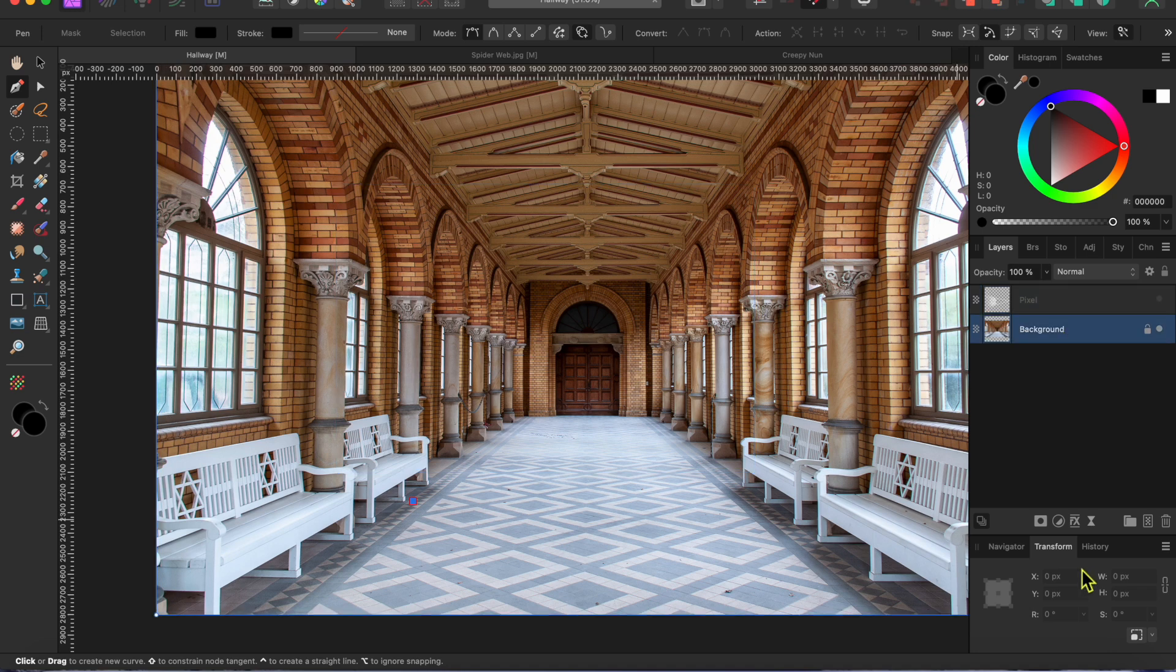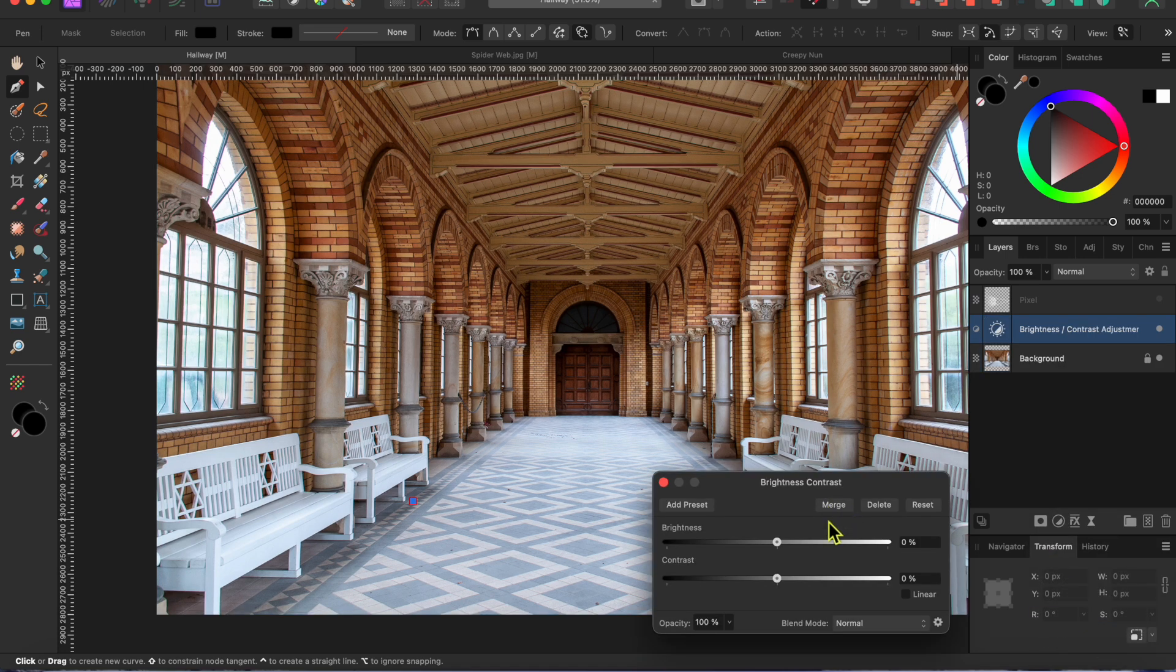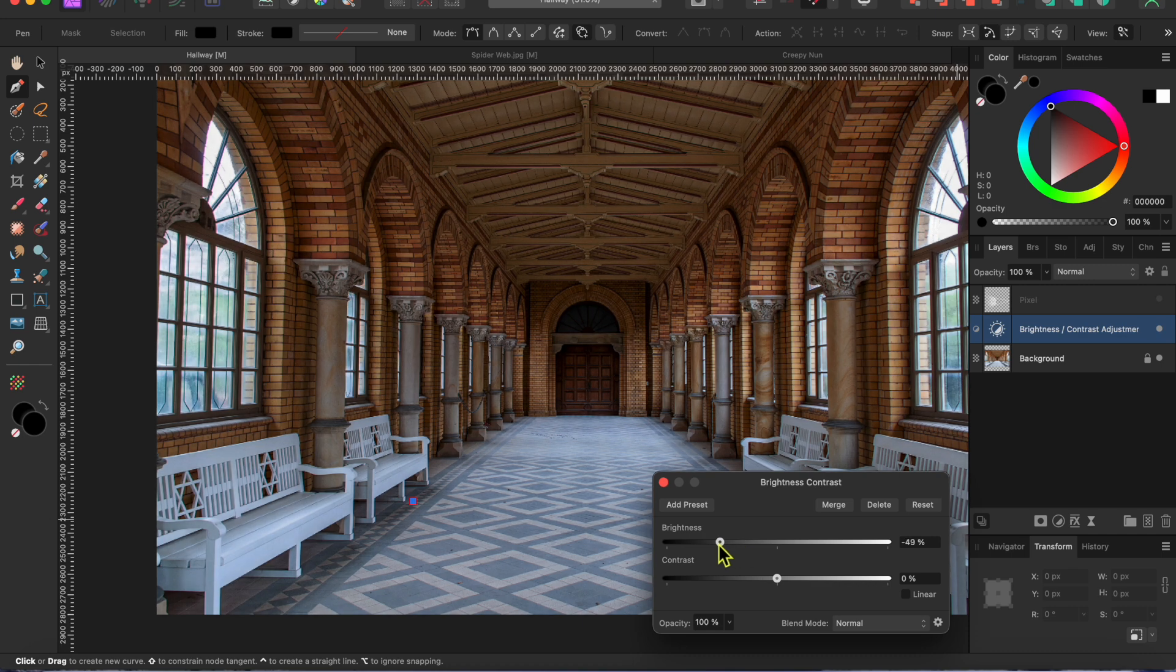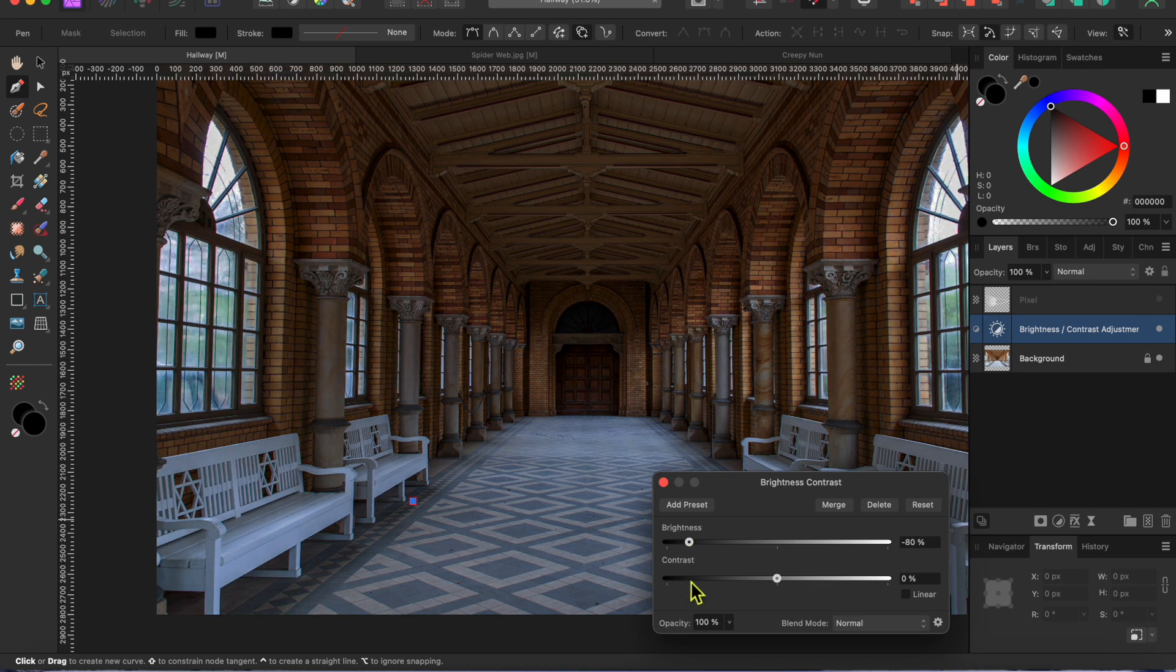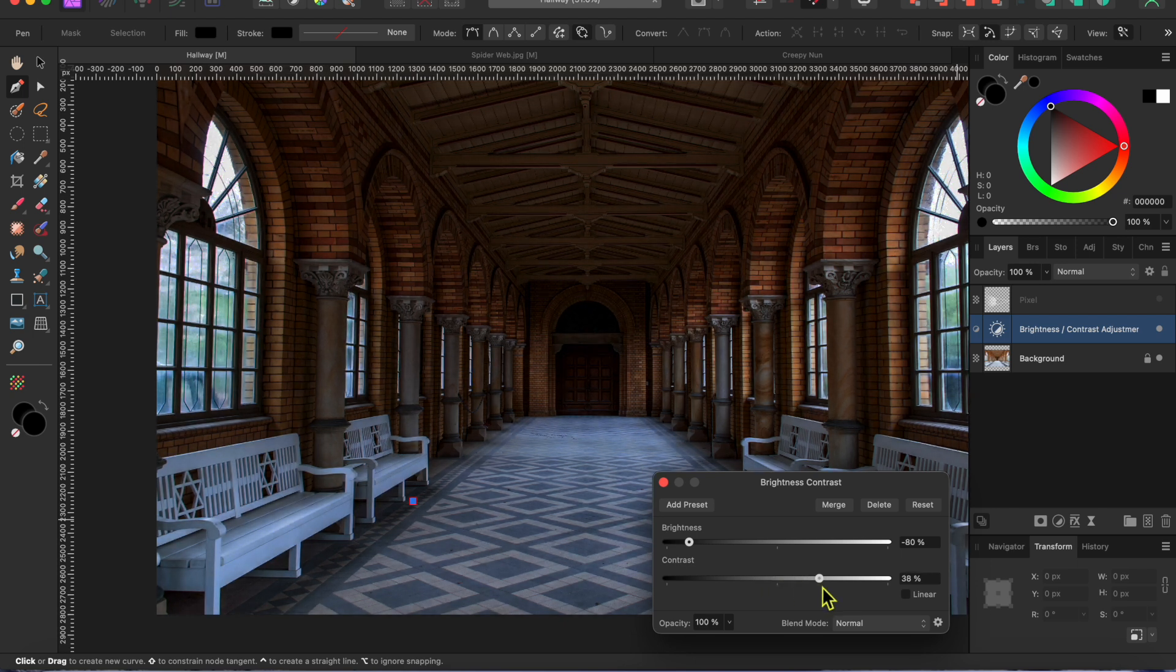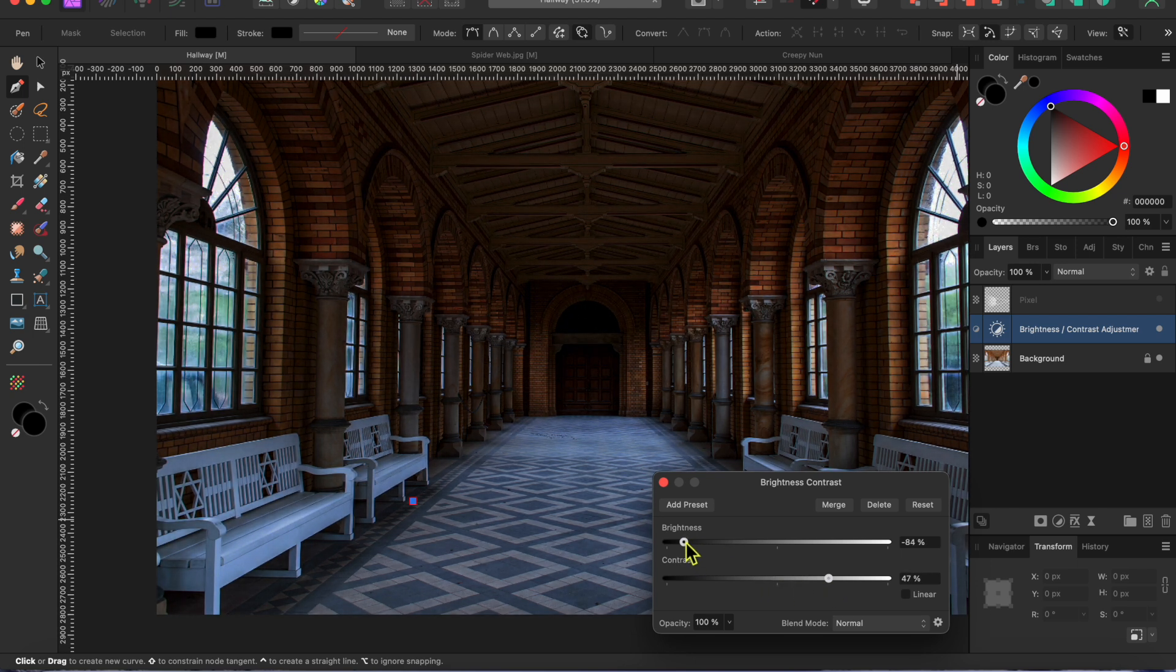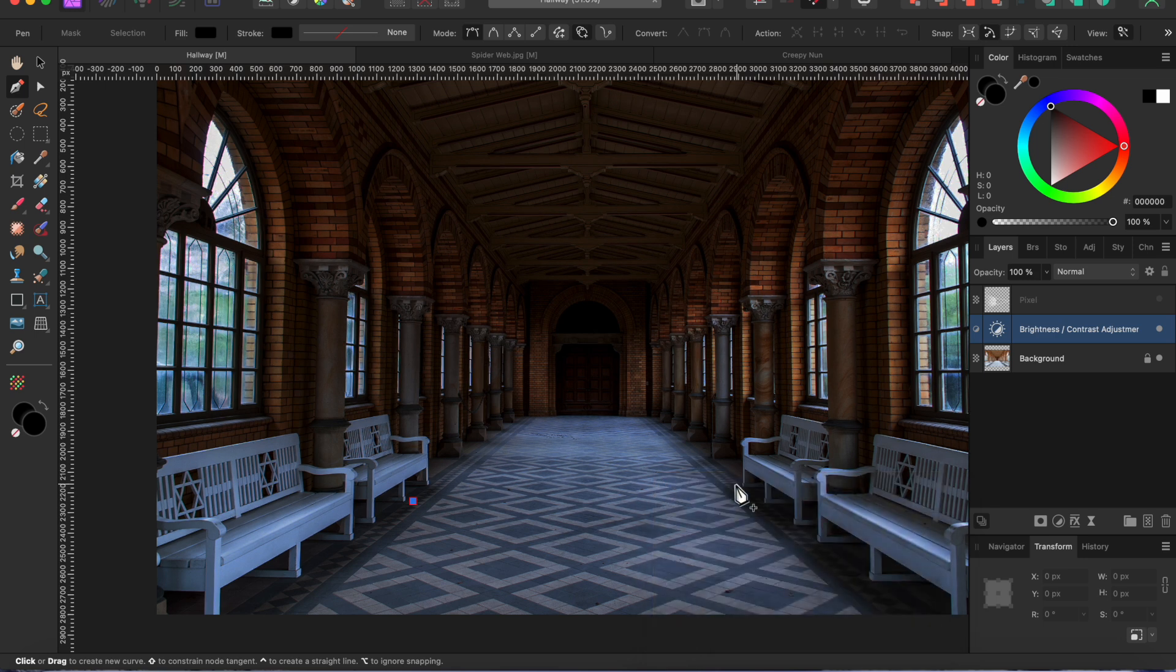As you can see, it's way too bright for ghosts to roam. They prefer the dark. So, I'll go to the adjustments tab at the bottom of the layers panel and I'll select brightness and contrast. I'll lower the brightness way down and I'll raise up the contrast a bit. Alright, that's good for now.